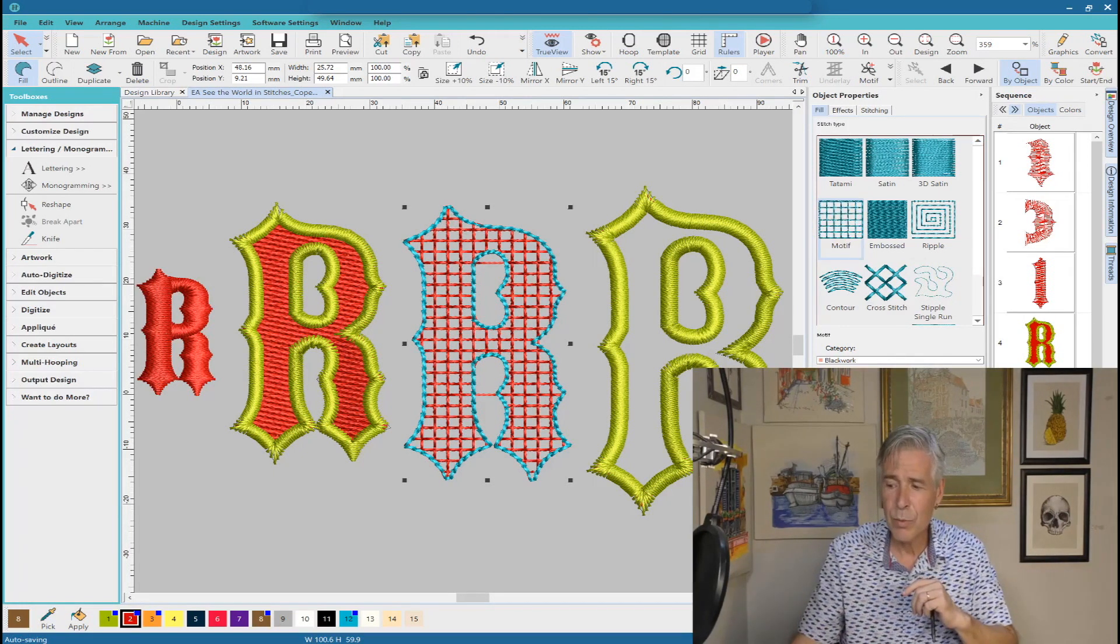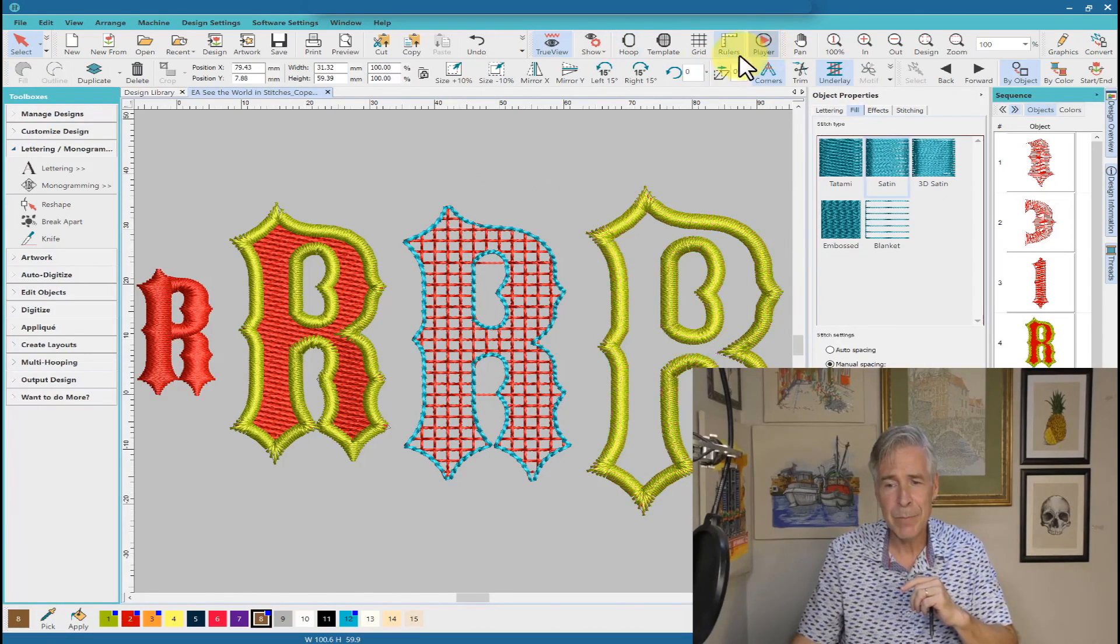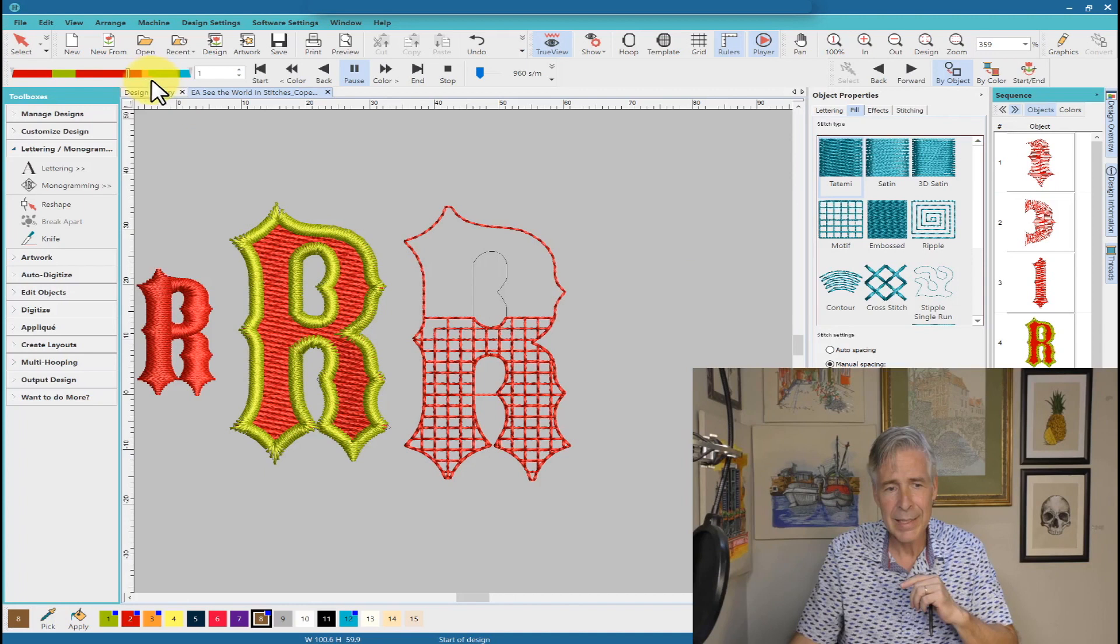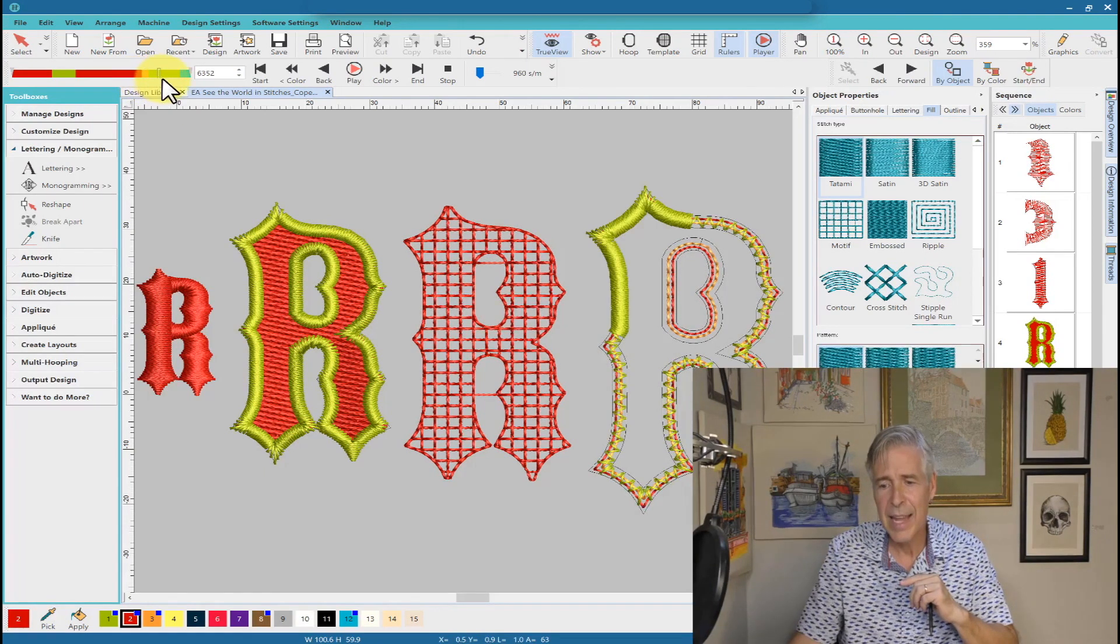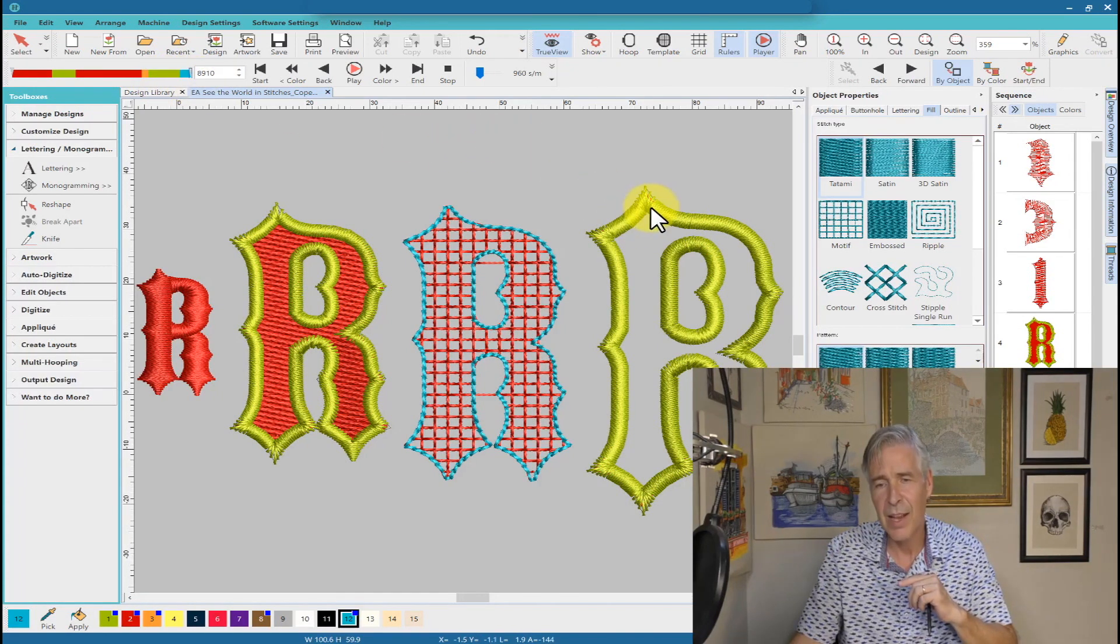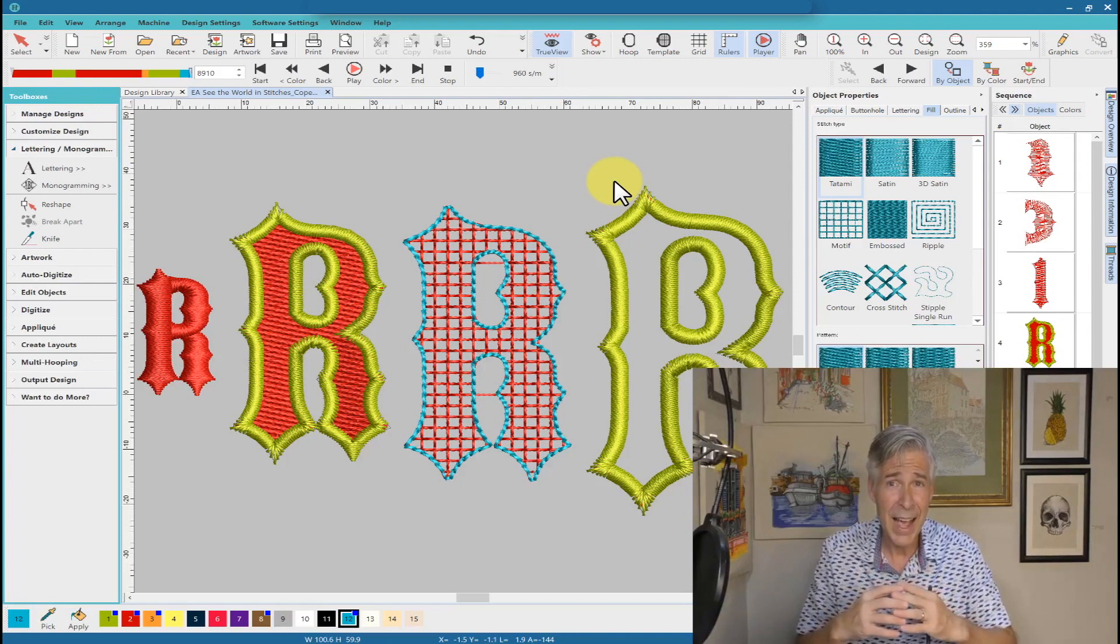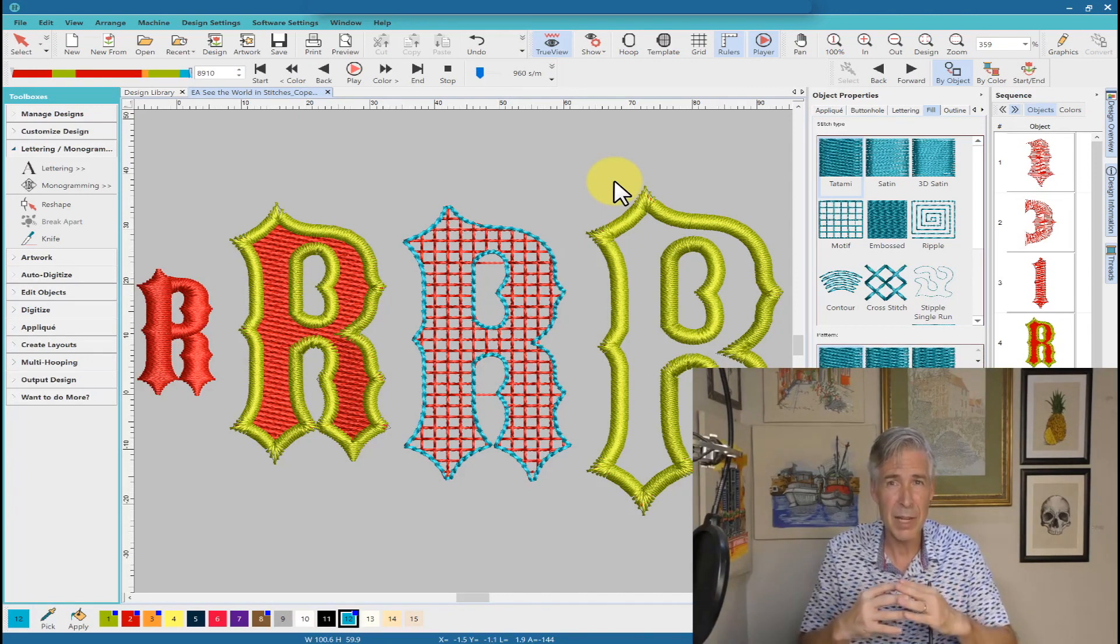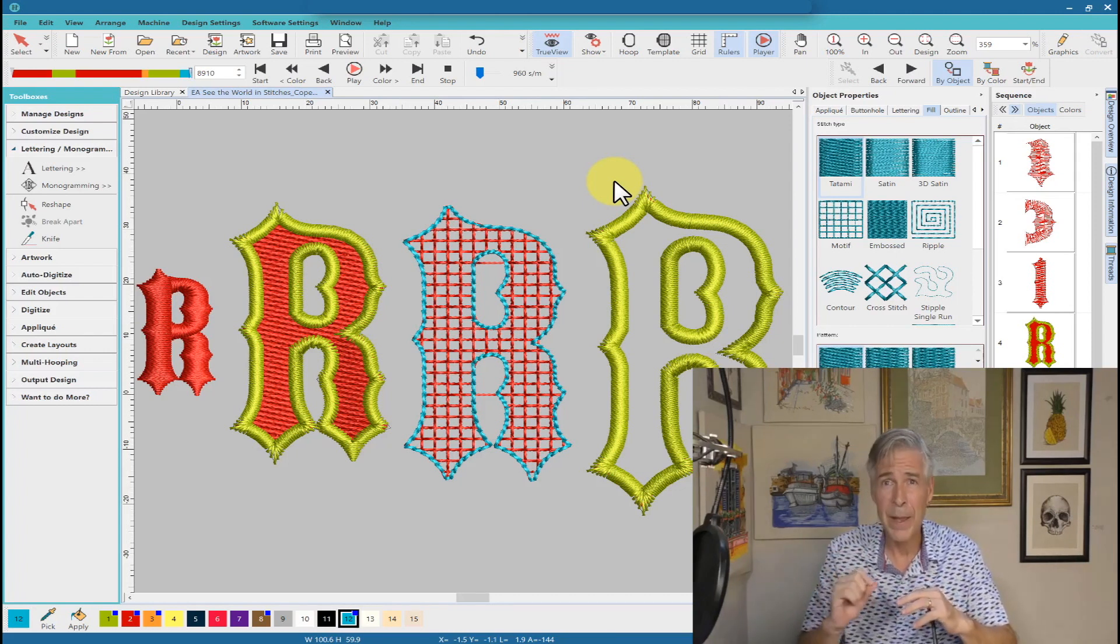The last one, which is the applique file, this you can see, generally has a tack down stitch. So it gives me my outline, my tack down stitch, and then it does all of the finishing stitches around the outside of that design. And I will get a perfect applique. And again, I felt that 50 millimeters would have been the minimum size that I'd want to do an applique for that specific font.